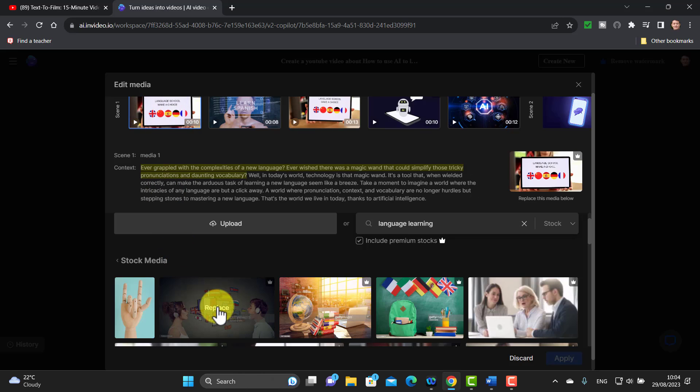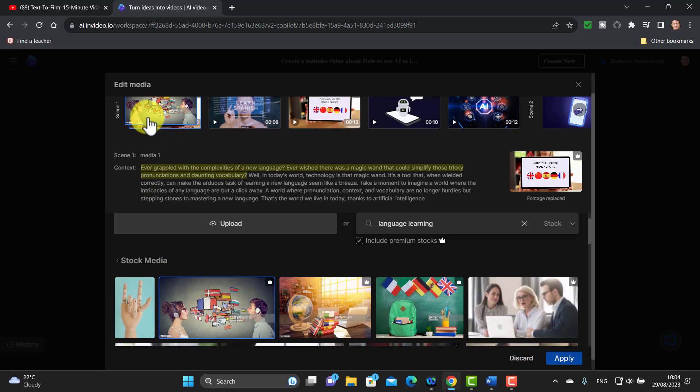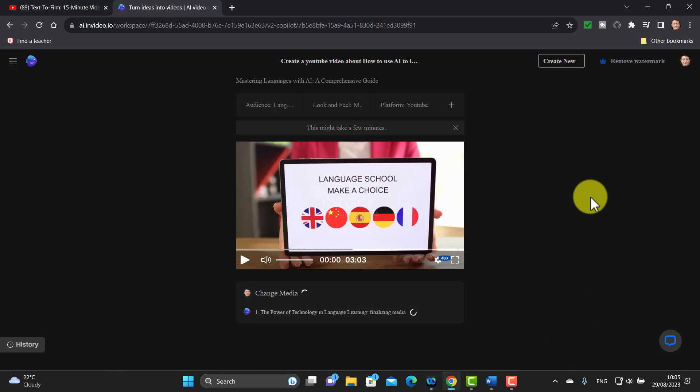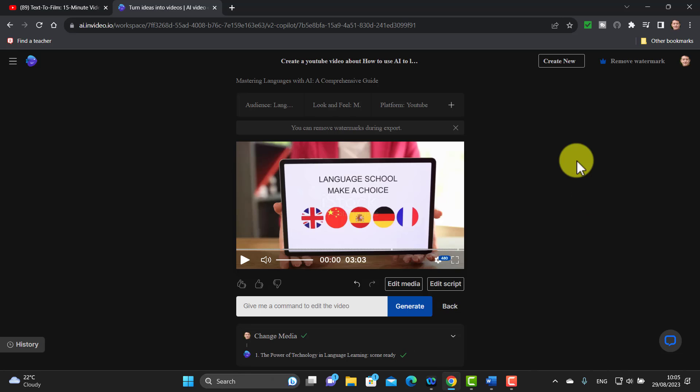I'm going to click here—replace—and notice it just replaces that image. So the first part has now got a different kind of image that goes along with the actual commentary. Once you've made any changes, make sure that you click on apply. That will actually update the video and make those changes to that particular part of the video.